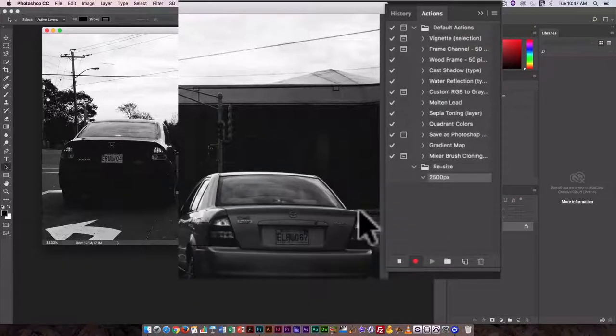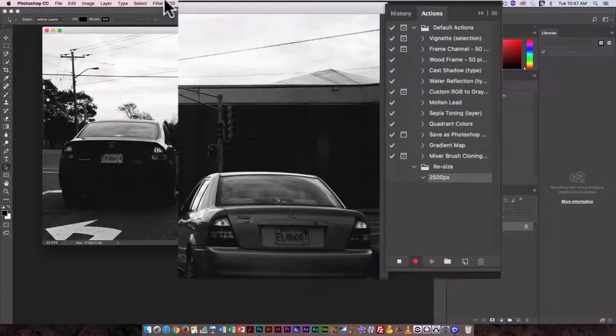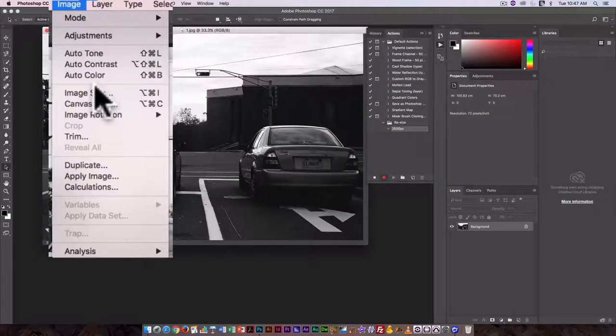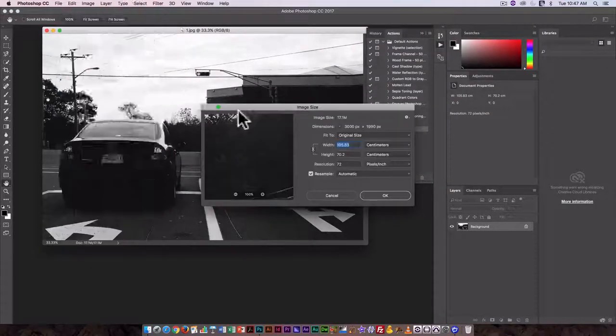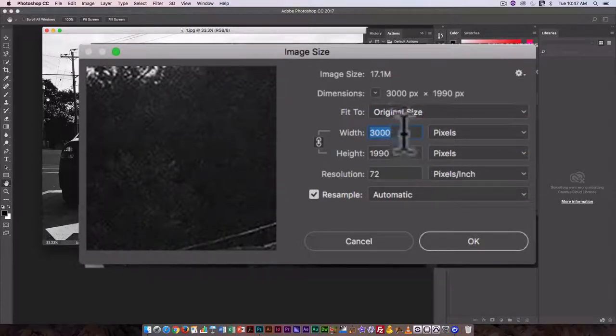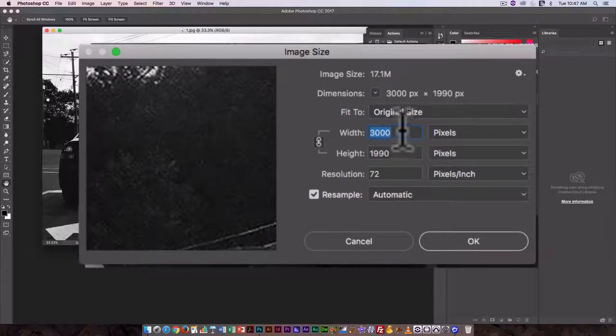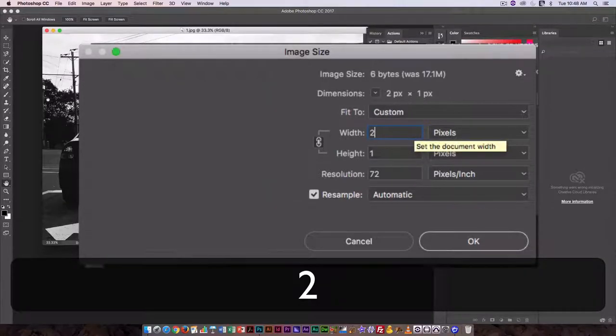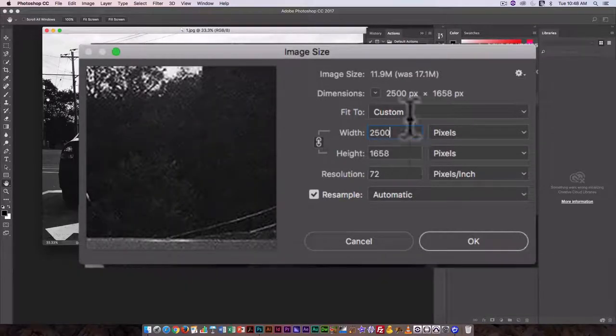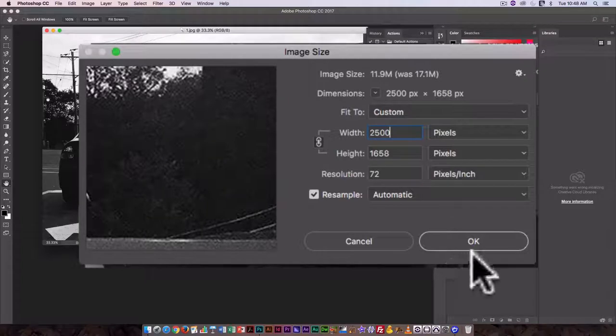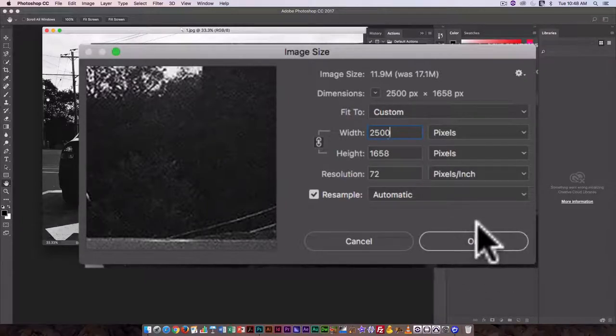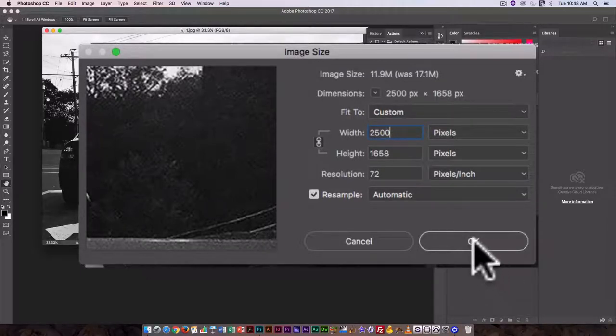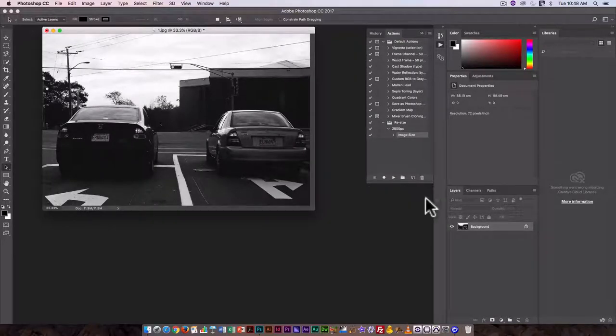So once the record button has been selected you'll see this little red button is highlighted. I want to go to image image size again. I want this to be in pixels. And if you want it to automatically appear in pixels you have to change that in preferences, so under preferences units and rulers you would change it to pixels. You can just change it here though it doesn't really matter. 2500 and you can see when I changed the width it automatically changed the height proportionally so it's going to look the same, it's just going to be a little bit smaller in terms of its pixel dimensions. This will just make our file size a little bit smaller when we import it into Keynote. So I'm going to click OK and that's the action I want to do.